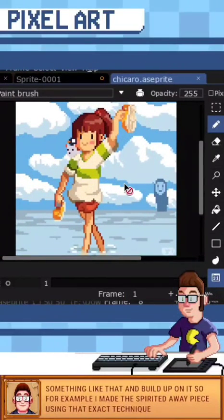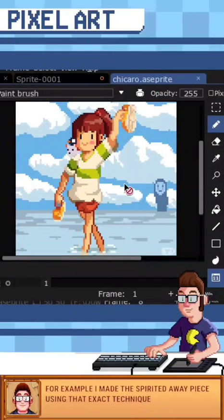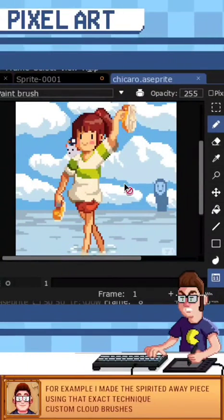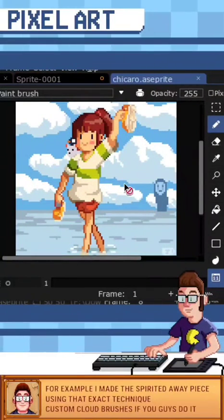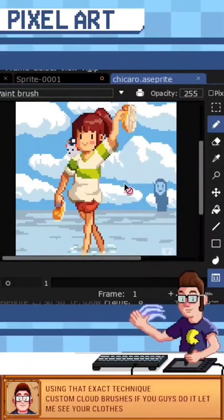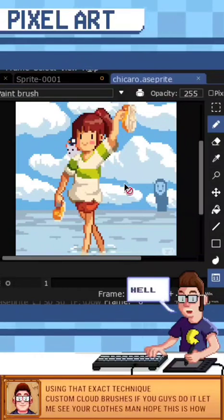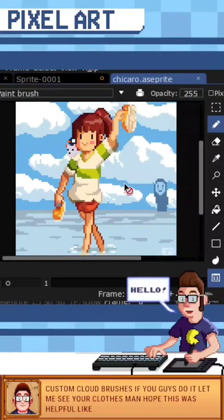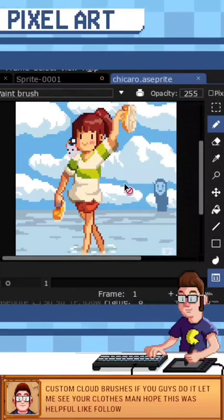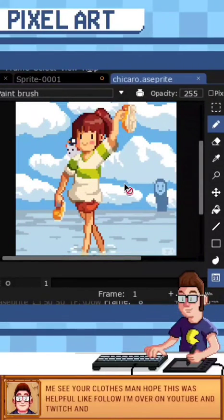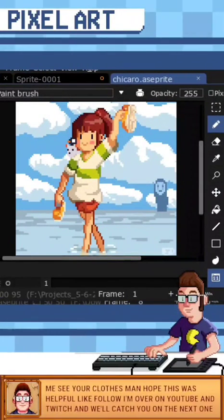So Control+B, make custom cloud brushes. If you guys do it, let me see your clouds — hope this was helpful. Like, follow, I'm over on YouTube and Twitch, and we'll catch you on the next one. Bye.